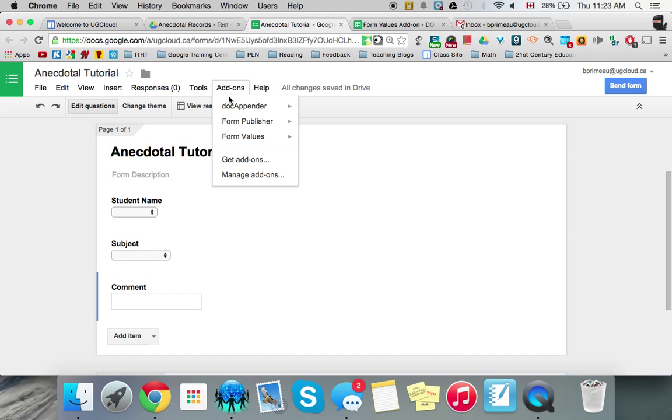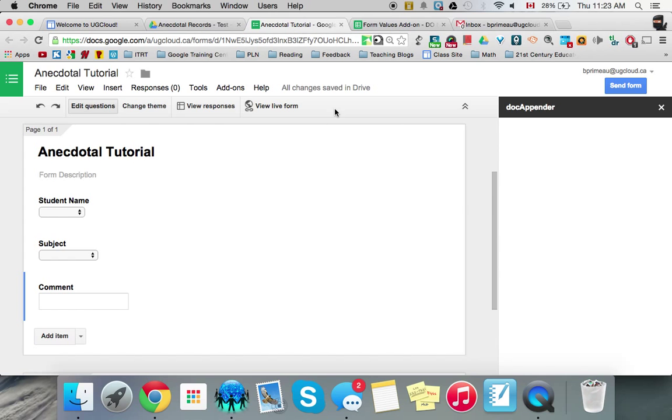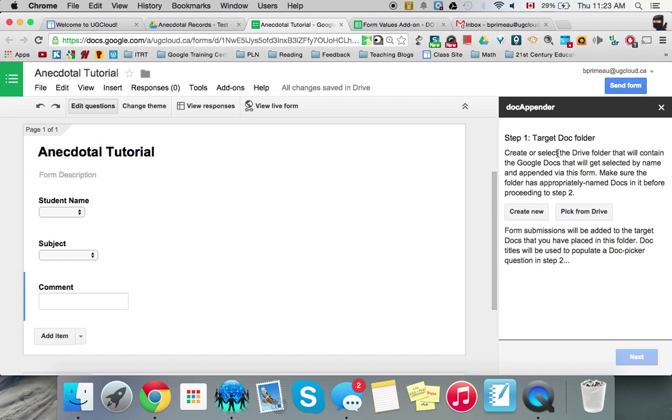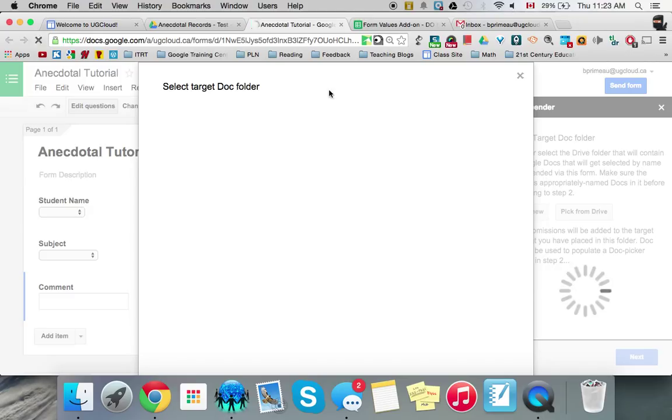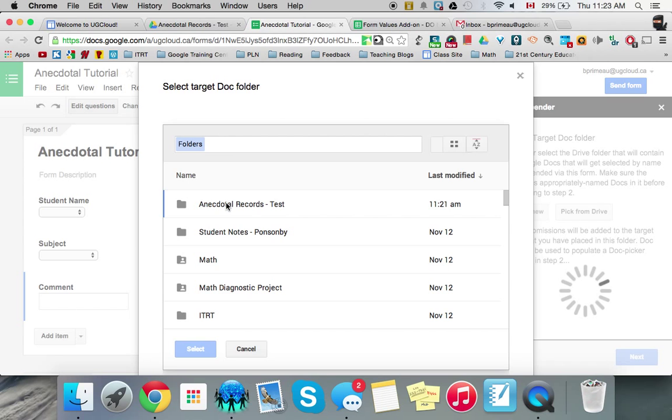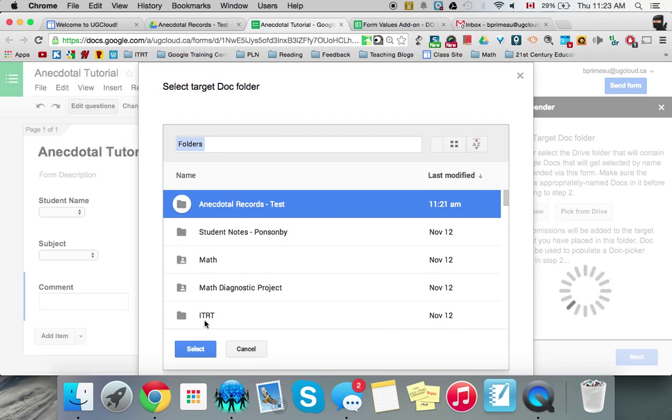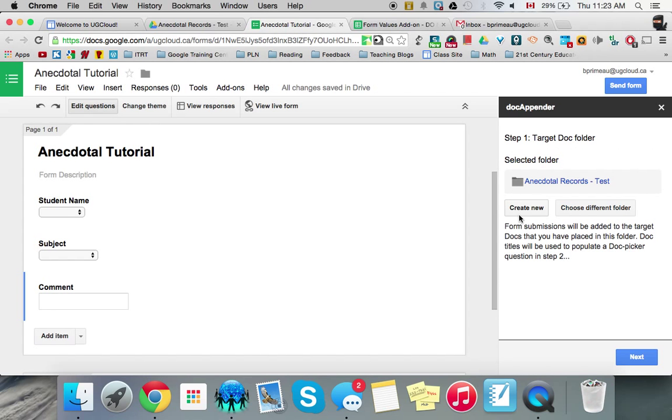Next, we're going to go to our add-on that we put called Doc Appender. And we open Sidebar. And we have this. So you want to create a target doc folder. And you can create a new one, or you can pick from the drive. And we just created it there. So if I pick from drive, I want, I just made it so it's there. So it makes it easy. But you can search for it here. You click on it and you select. So there it is.